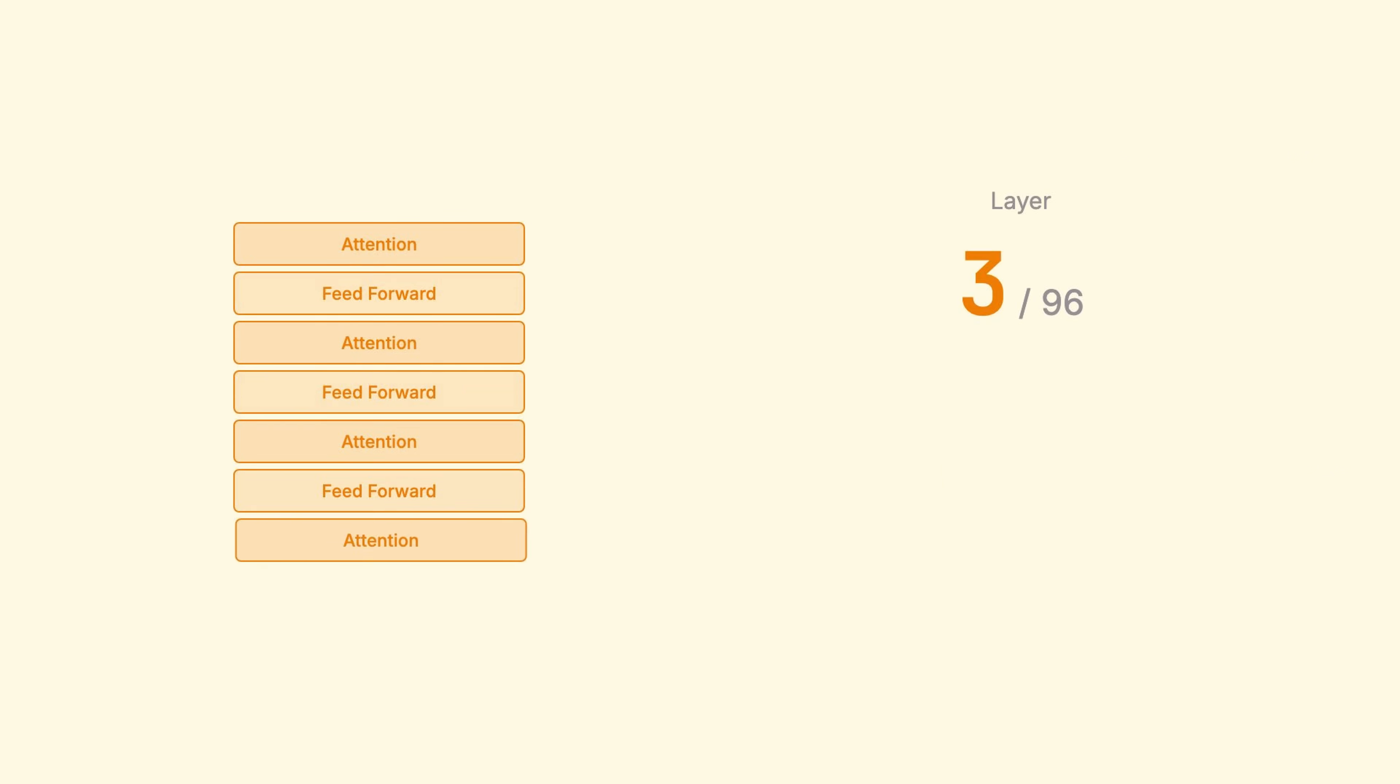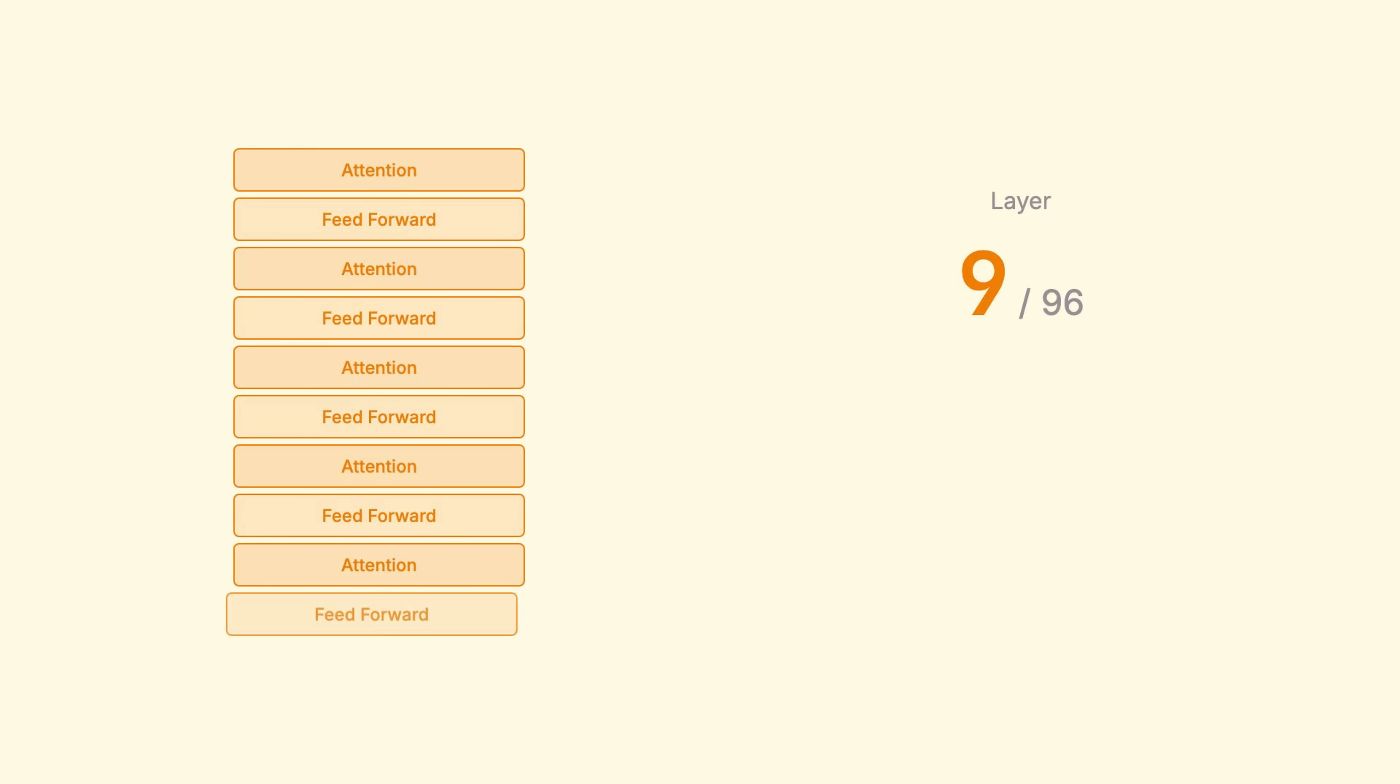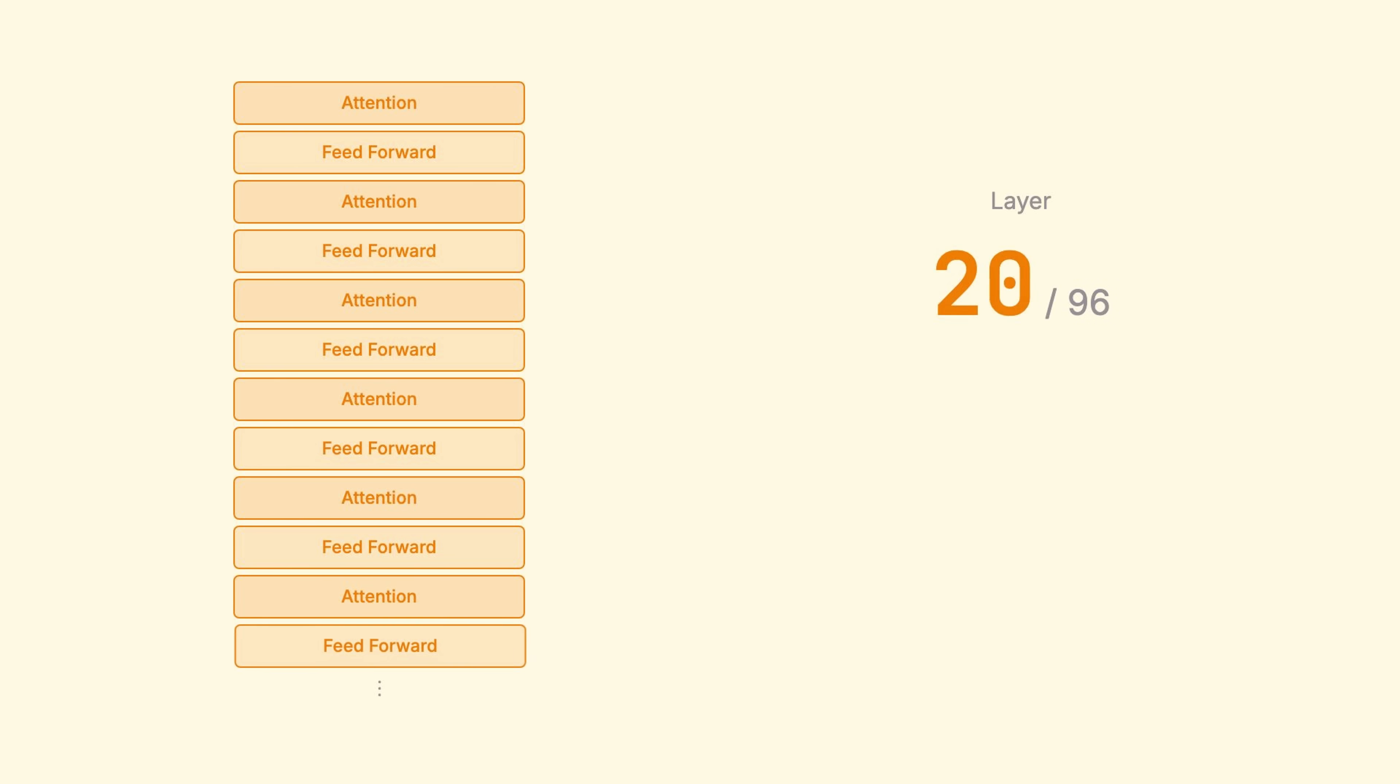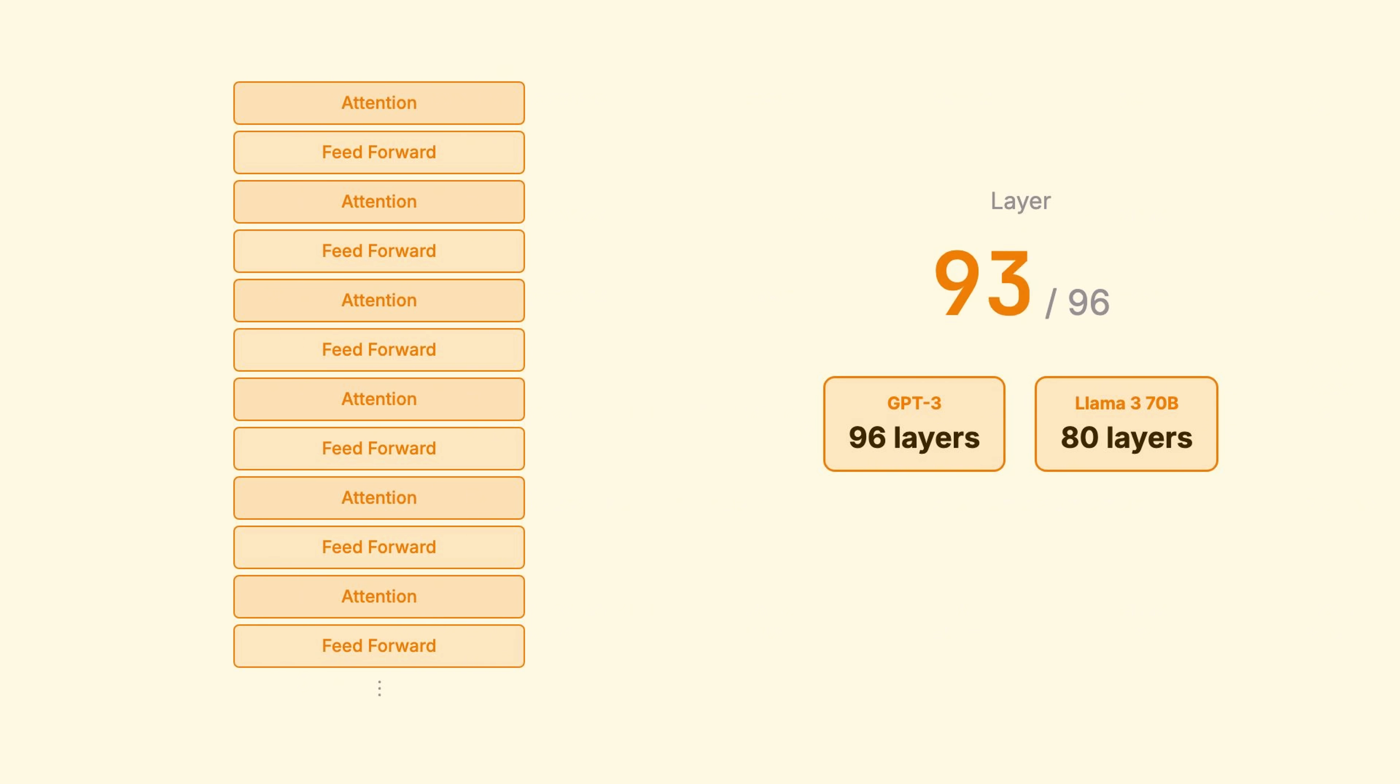GPT-3 has 96 layers stacked. LLAMA-3's 70 billion parameter model has 80. Each layer refines the representation. Each layer builds more abstract understanding.